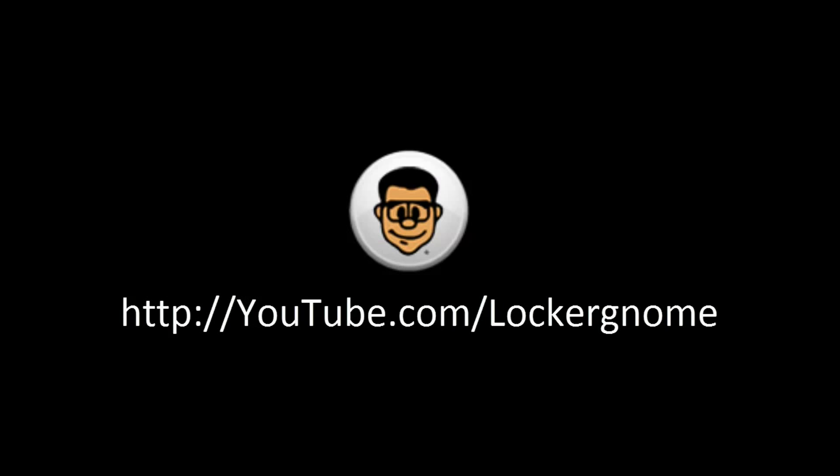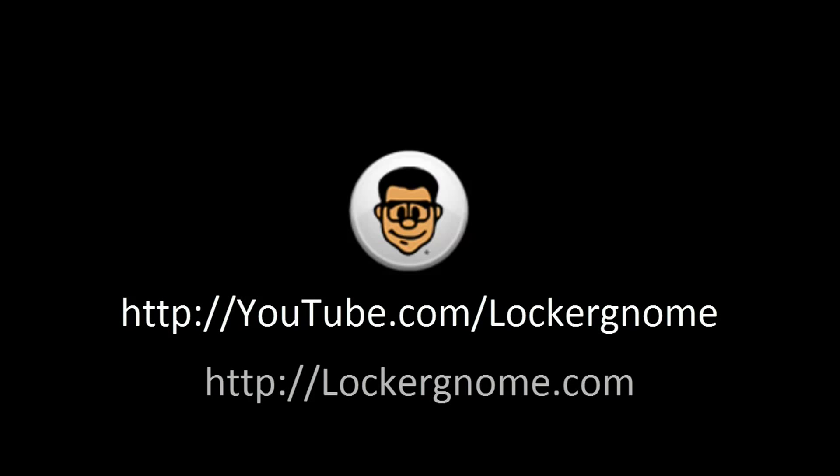It's Marcus Brownlee here from MKBHD, bringing you another high-definition screencast for YouTube.com slash LockerGnome and LockerGnome.com.